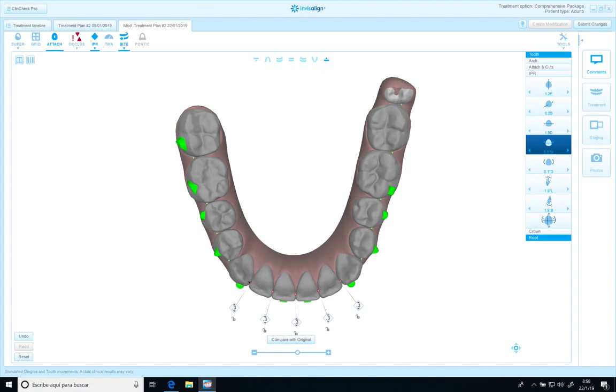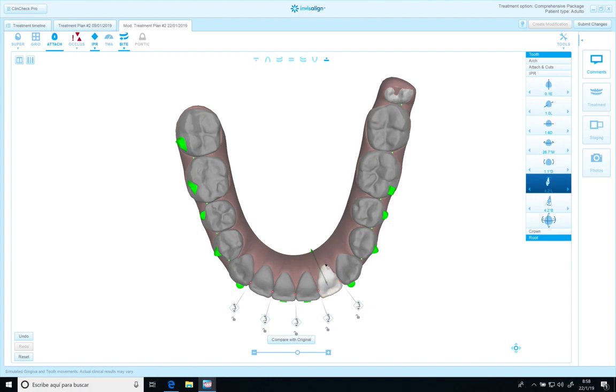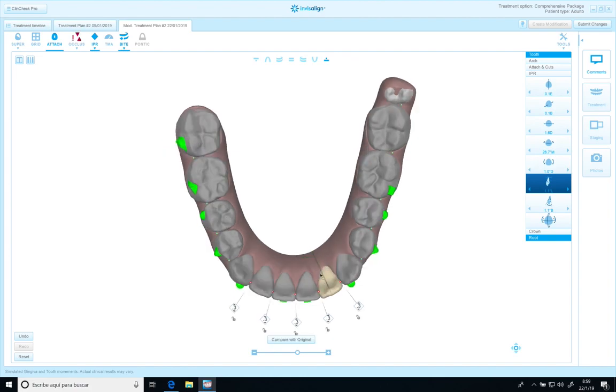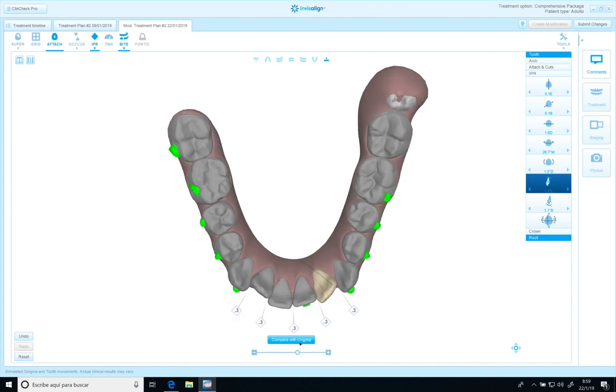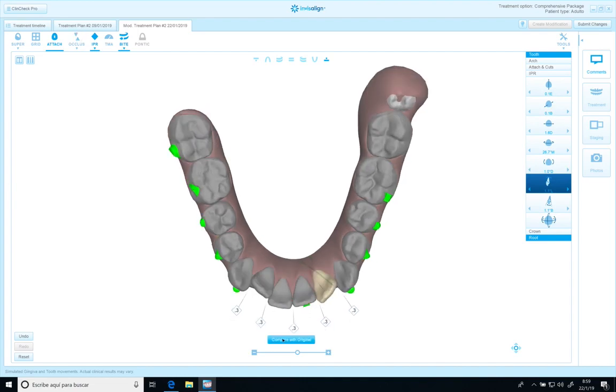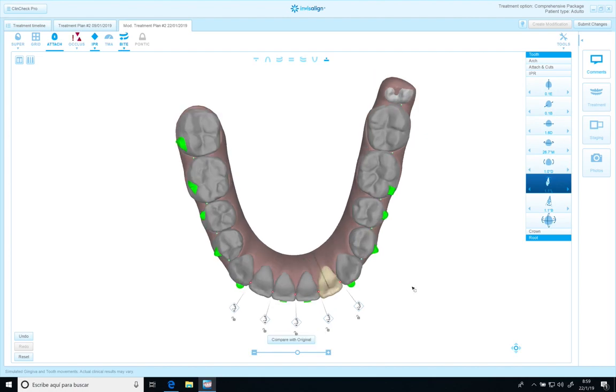In the lower arch, as you can see here, also the torque of the root is different. I want to increase the buccal root torque of this one because as you can see, the root is located through the lingual surface. So I'm going to tell them that while they rotate, they have to increase the buccal root torque here, and also a little bit here.